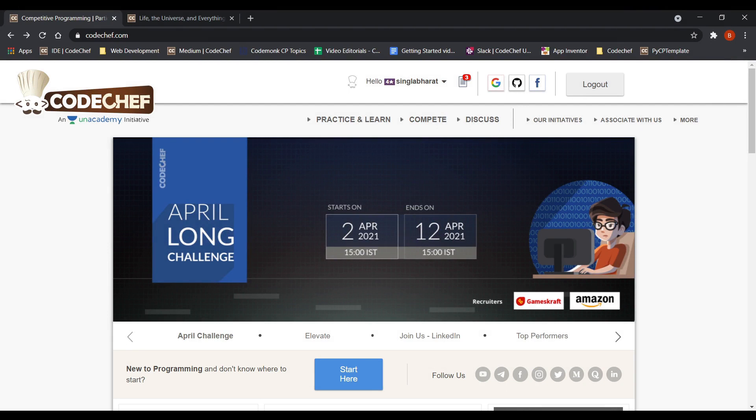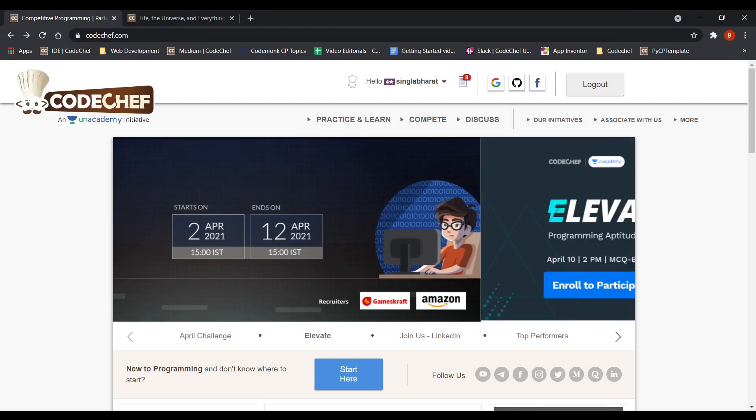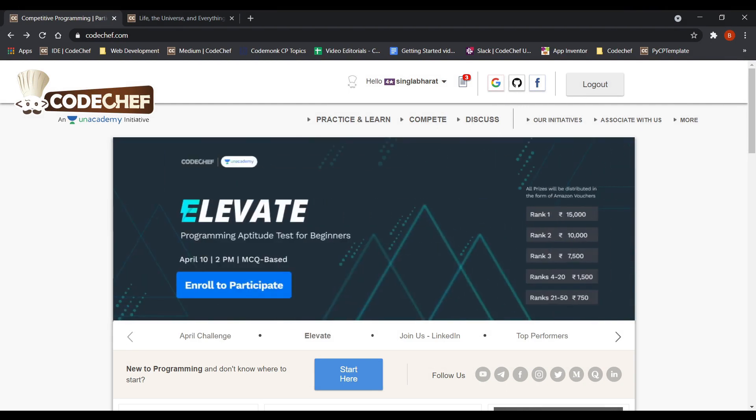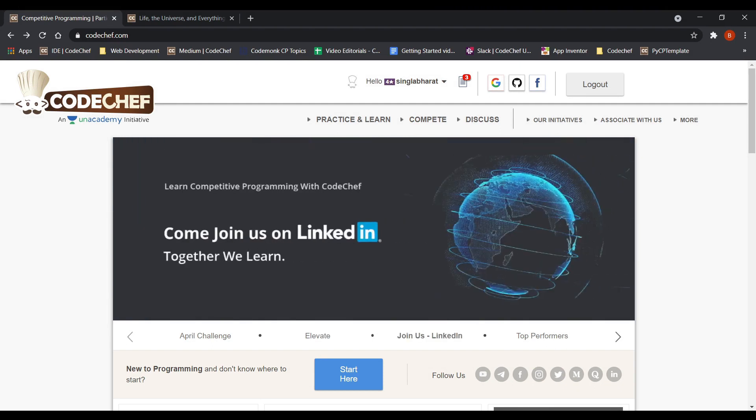Today, we would be finally solving our first problem on CodeChef. Hopefully, you would get some valuable insights on how to code out your approach. And we'll also have a look at some of the mistakes beginners make.